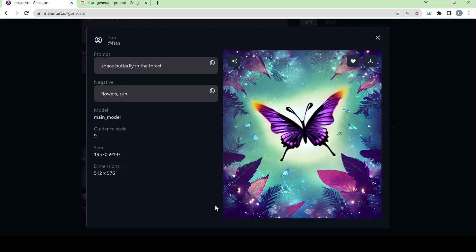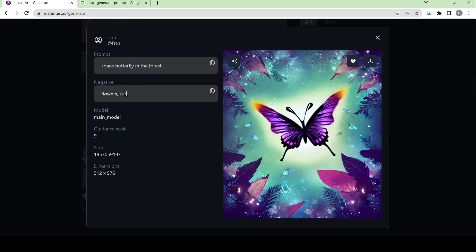And when you click on the image, it will give you these details about it like the prompt, the negative prompts, the model, and the guidance scale, what seed it is, and its dimensions. And you have the option whether you want to save it or favorite it or not.